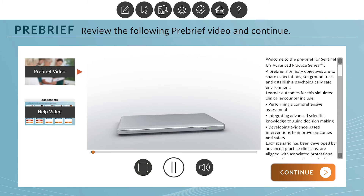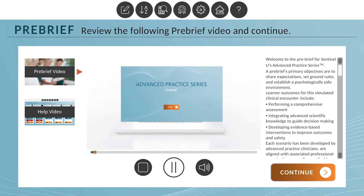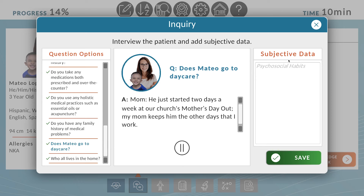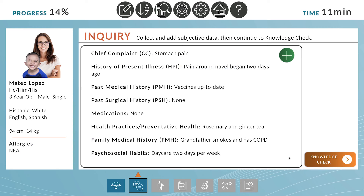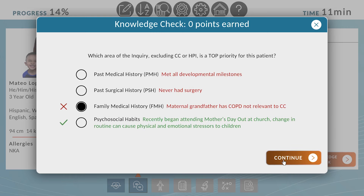Learners will complete a module pre-brief before proceeding to individual patient encounters. Learners are able to complete each of the five patient encounters independently by working through the patient EHR. Learners will answer knowledge checks specific to each patient situation to aid in clinical judgment and critical thinking as they advance through the simulation.